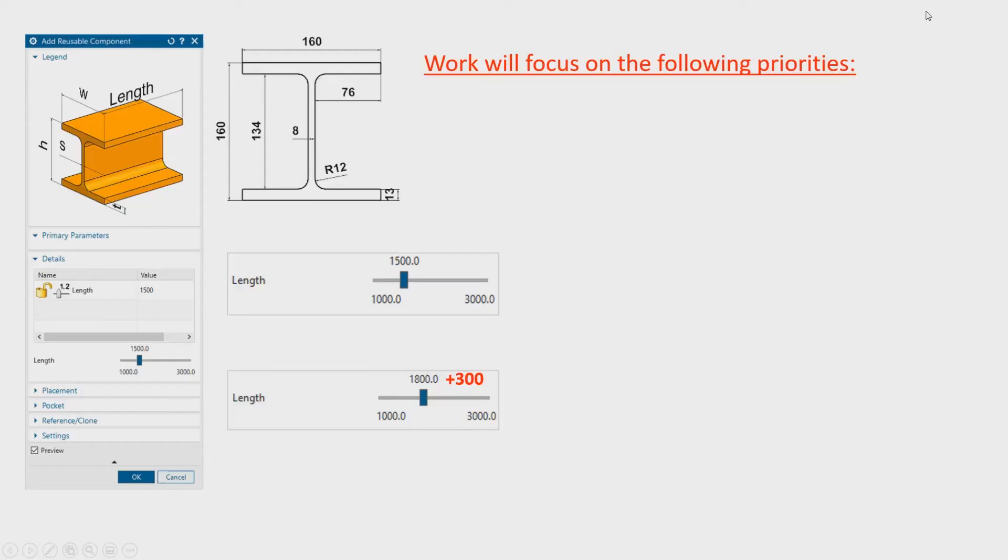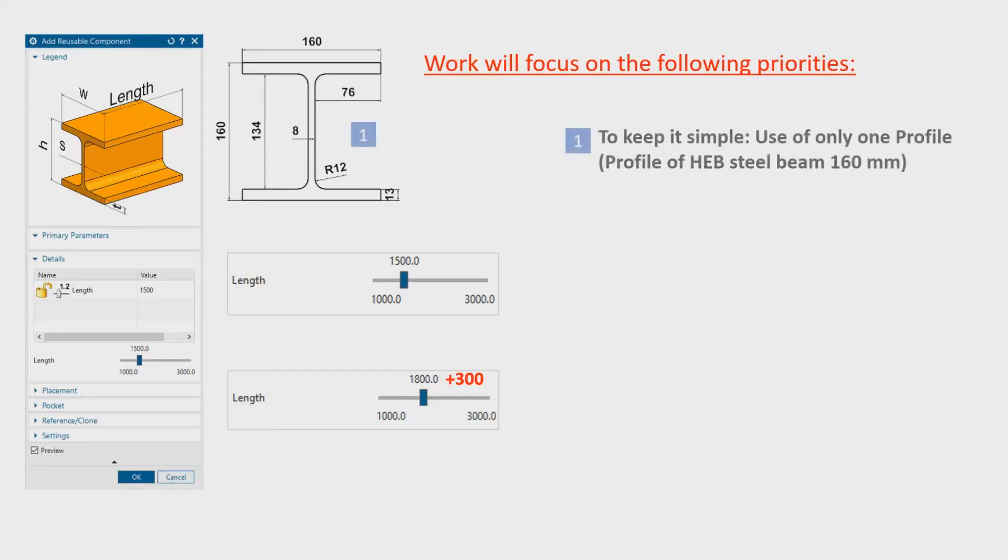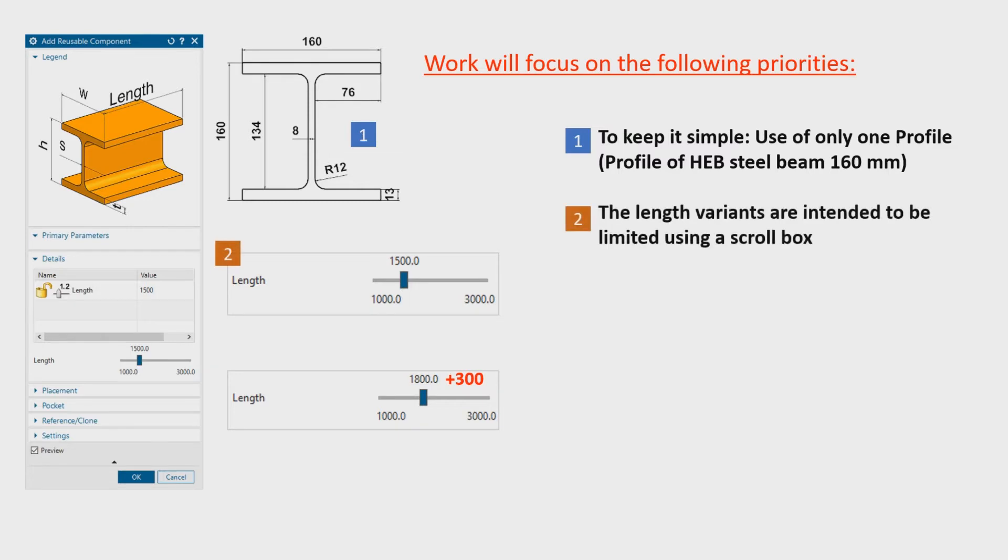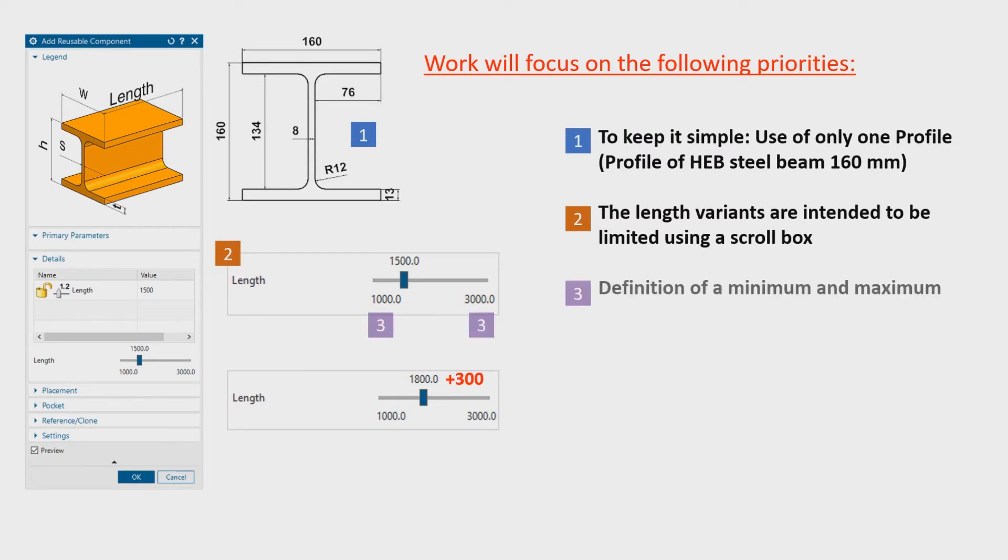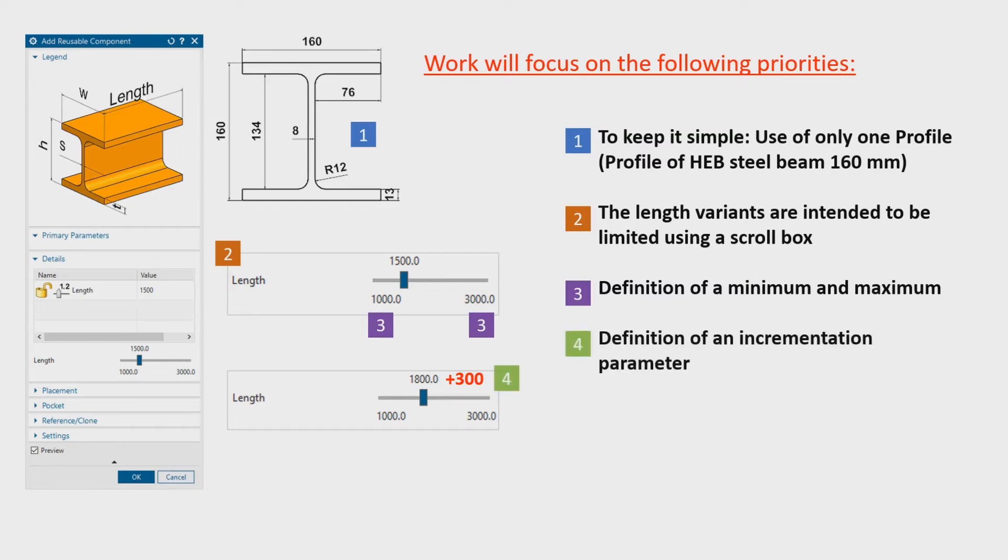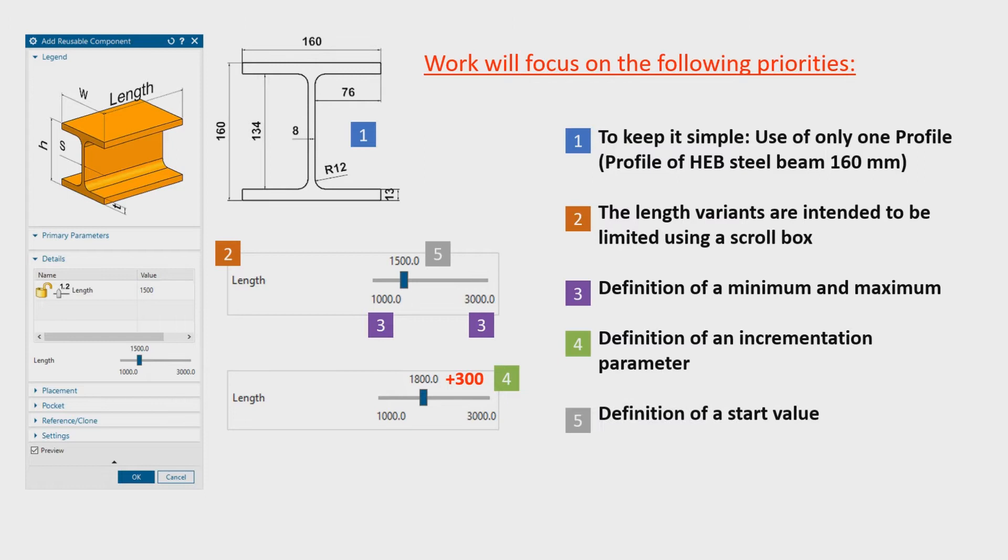The work will focus on the following priorities. To keep it simple we only use one profile. The length variants are intended to be limited using a scroll box. We have to define a minimum and maximum value, an incrementation parameter, and finally a start value.